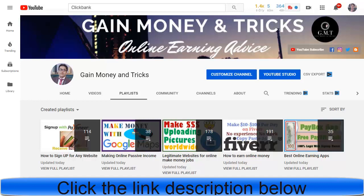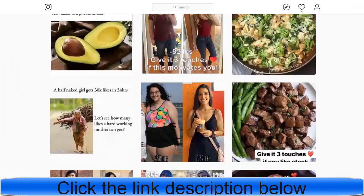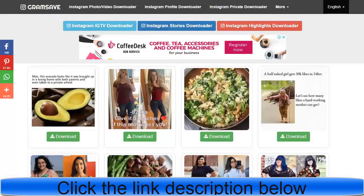Thank you for watching. You can find the link to GramSeal in the description of this video, or just search for 'GramSeal' on Google to find the website.